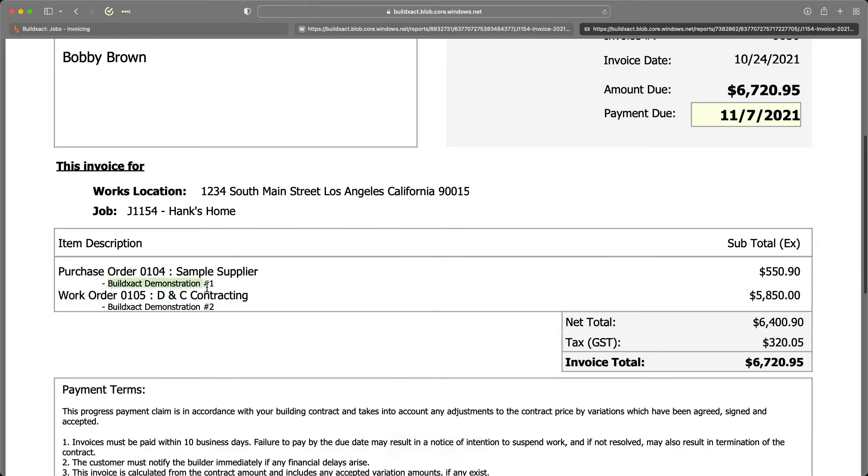And you can see here, it's just pulling across the name of it. So again, really up to you. We know a lot of different agreements and contracts will require different levels of information. But again, you have that ability to turn it on or off as you may need.